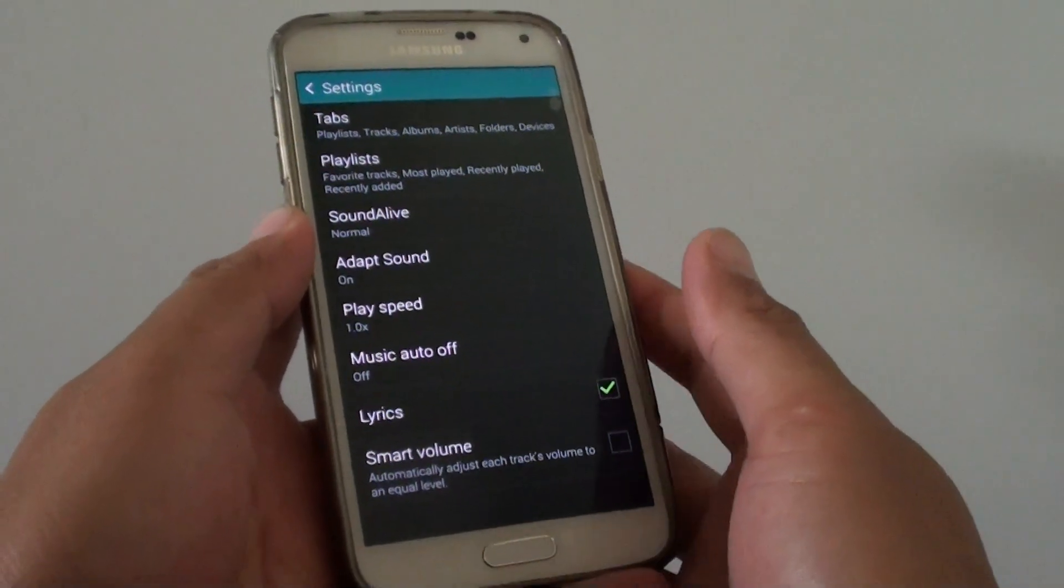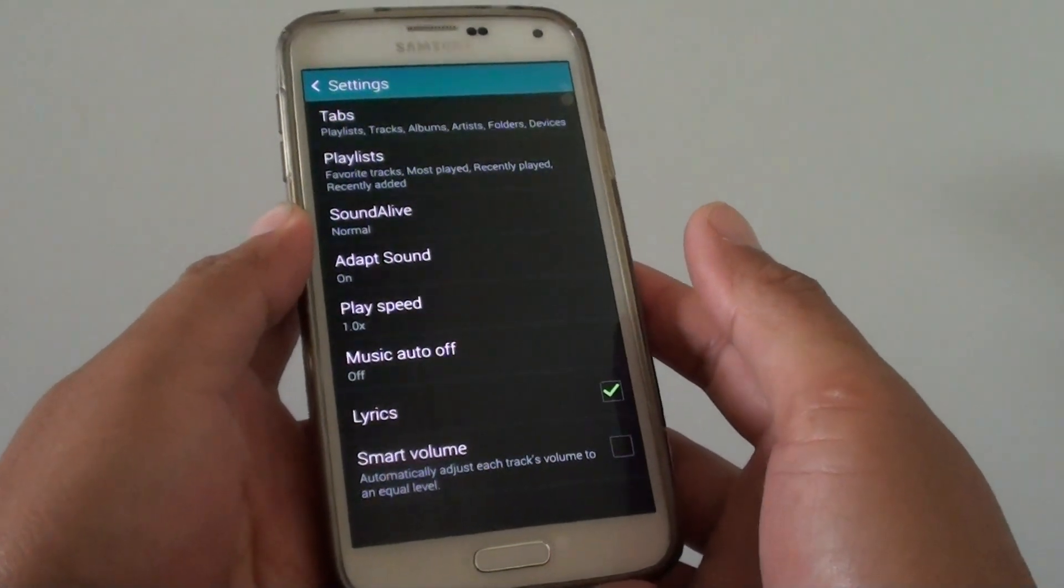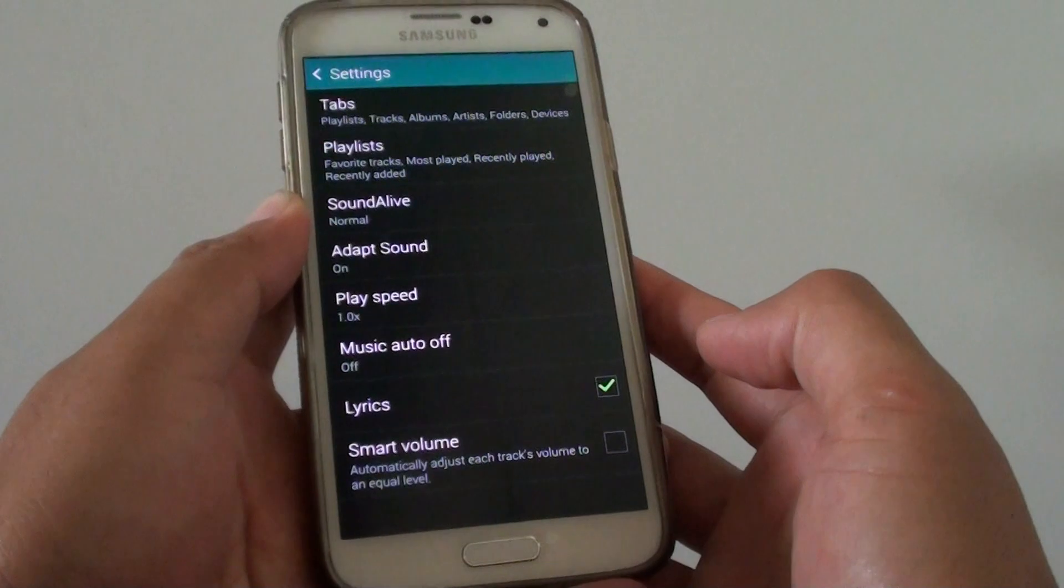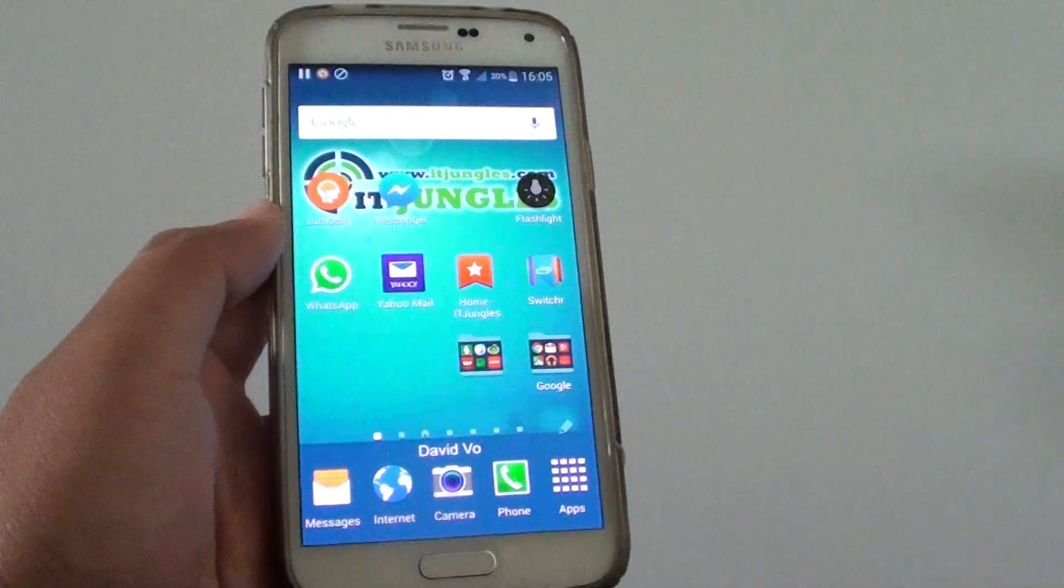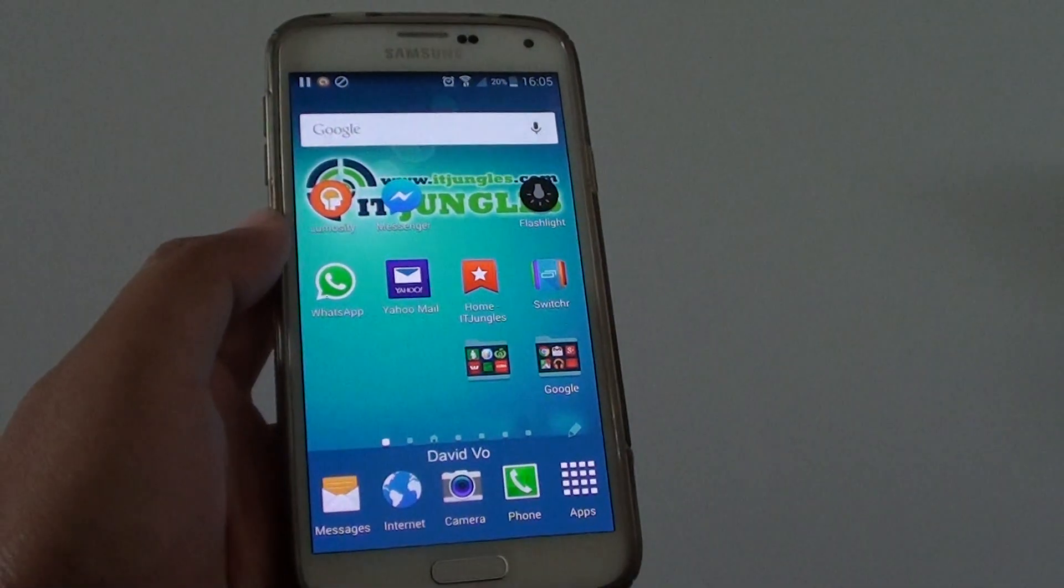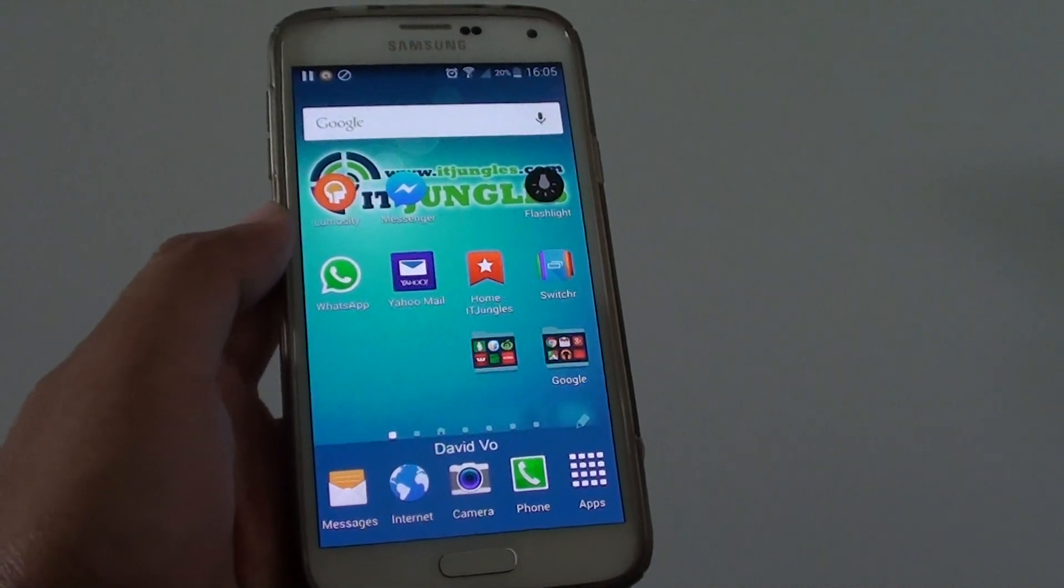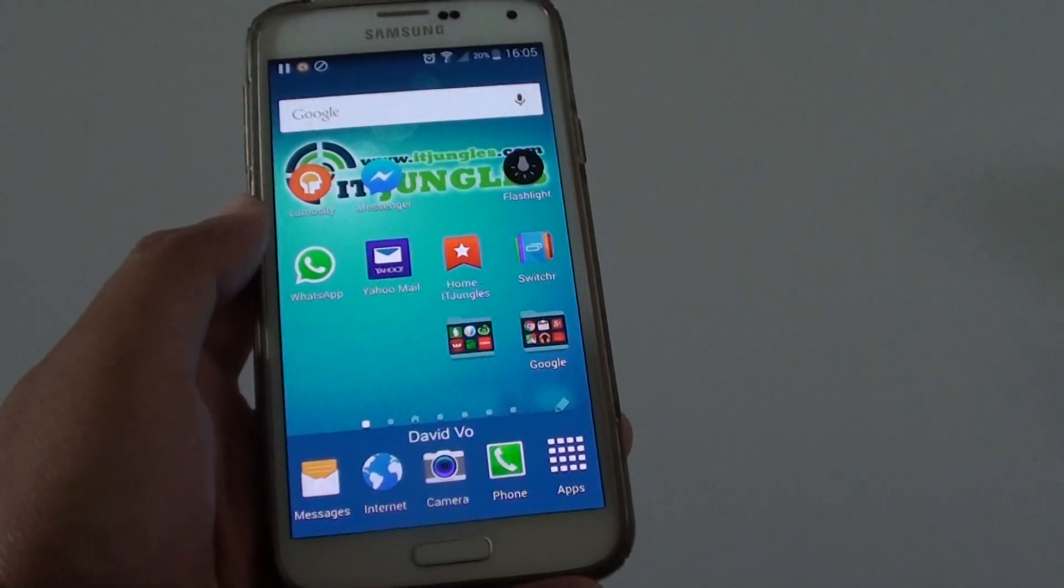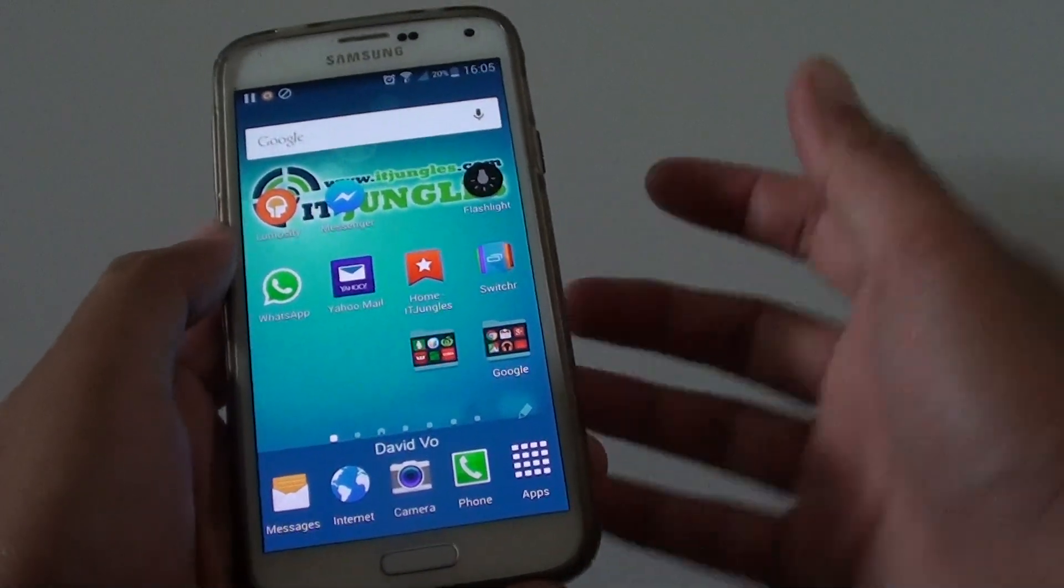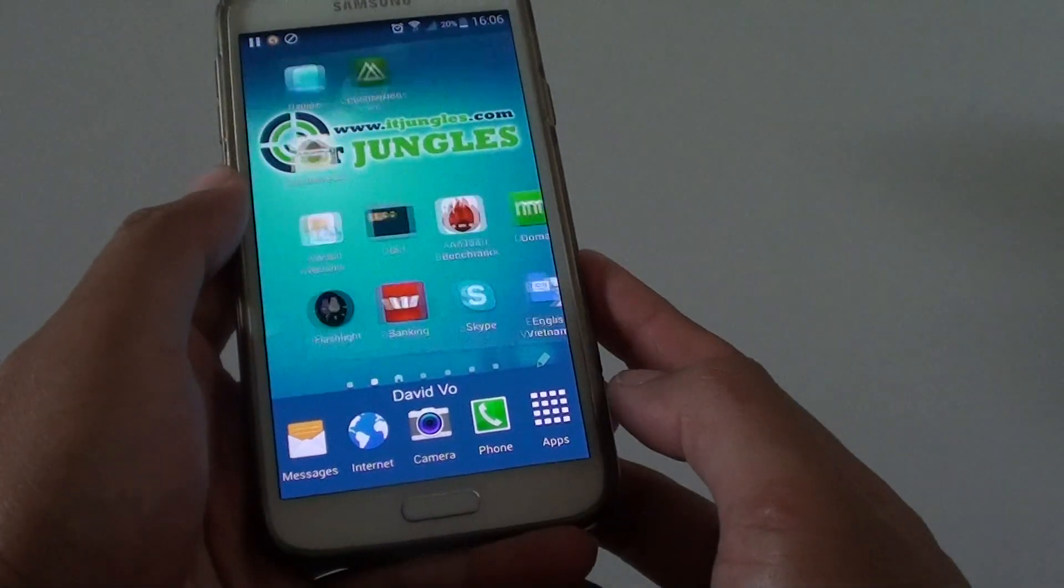How to set a timer to automatically turn off the music player on the Samsung Galaxy S5. So if you're going to sleep at night time and you want to have your phone automatically turn off the music after 30 minutes because you might already fall asleep, then here's how you can set a timer. First go back to the home screen.